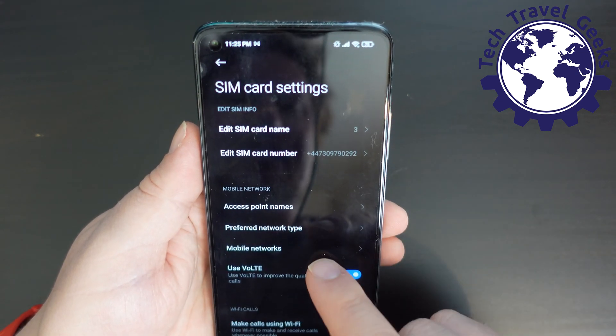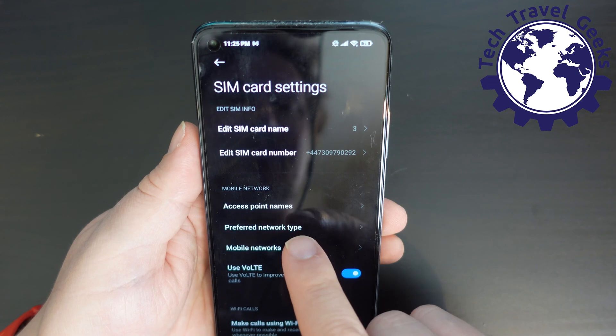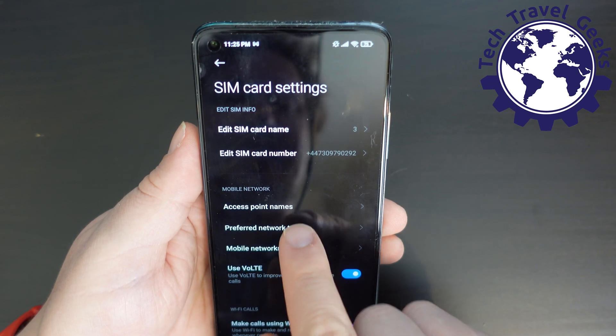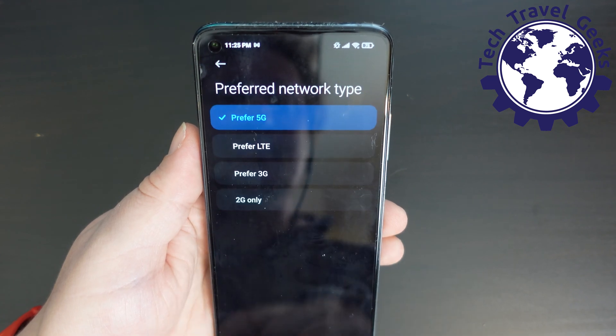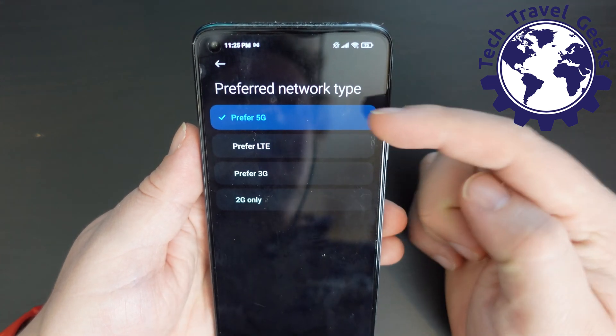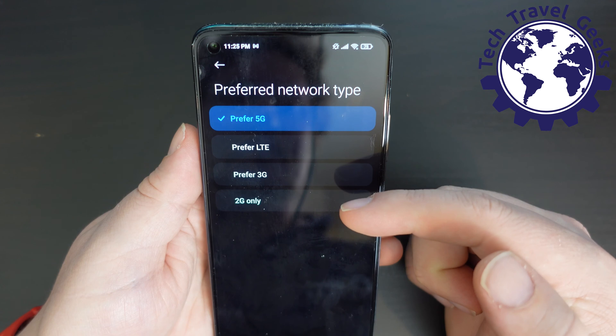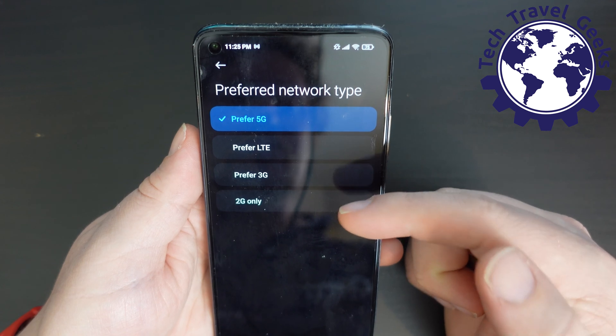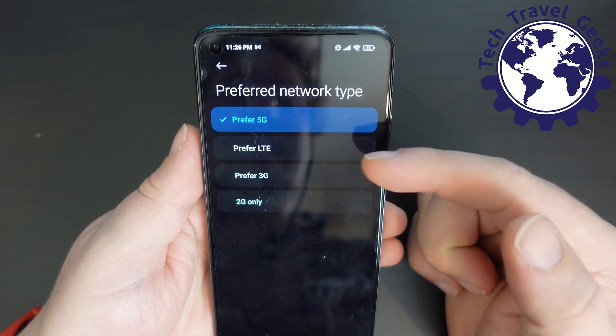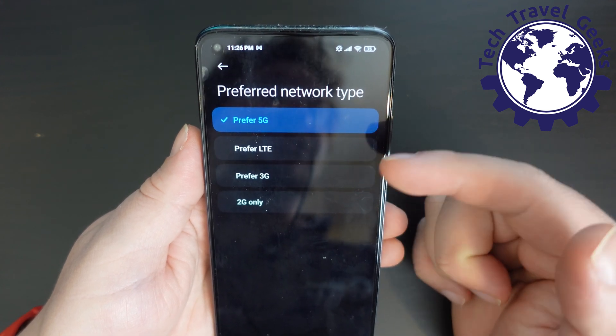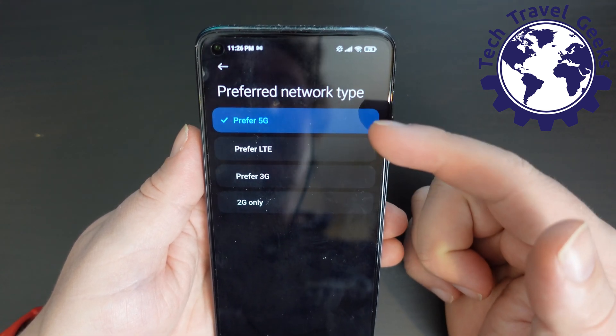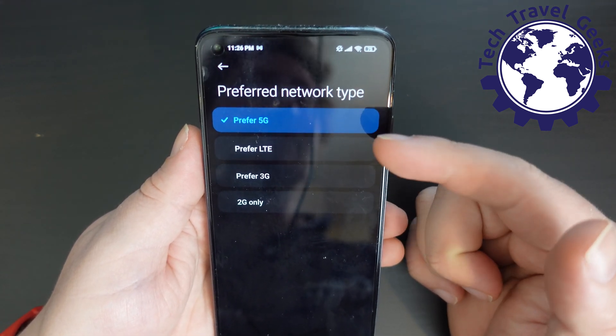So you get to choose who you're going for, but the key thing to go for is preferred network types. And in this menu, you'll have options for choosing 2G, 3G, LTE — which is 4G — and 5G.